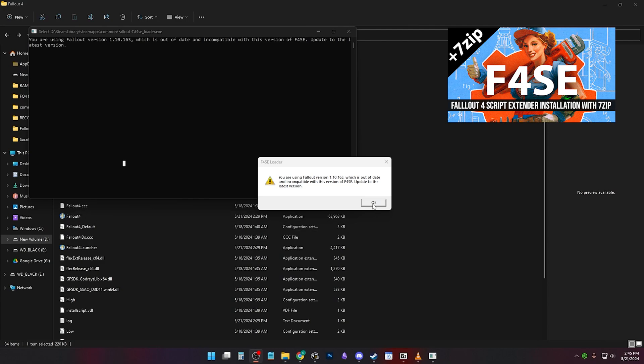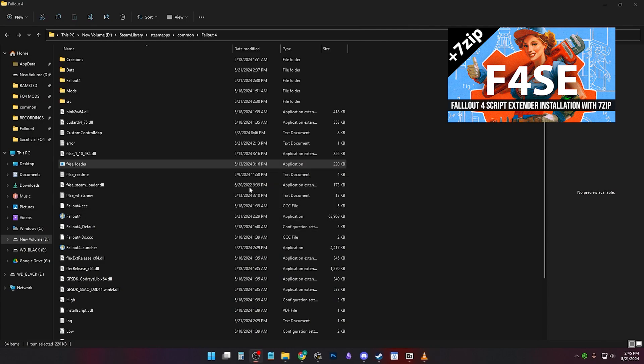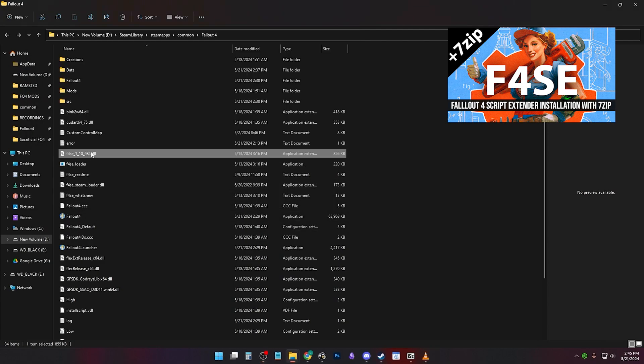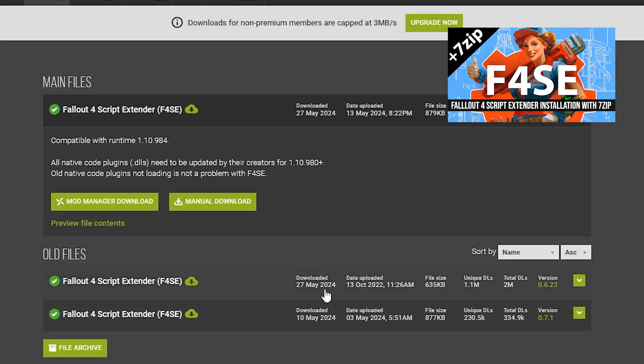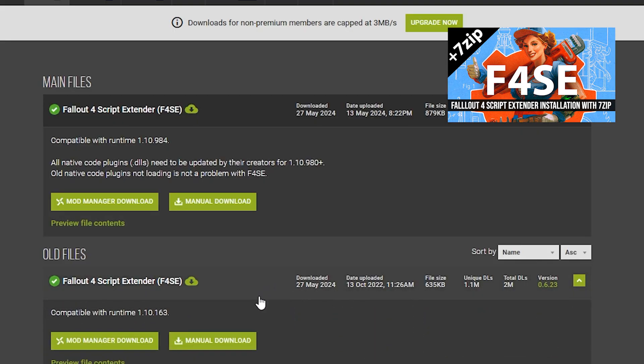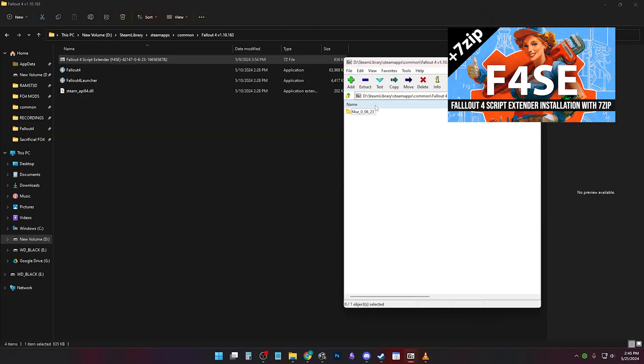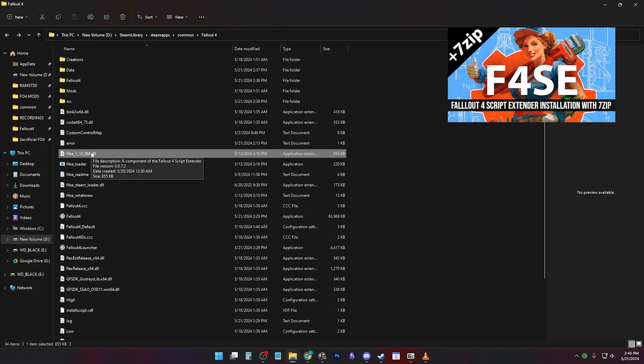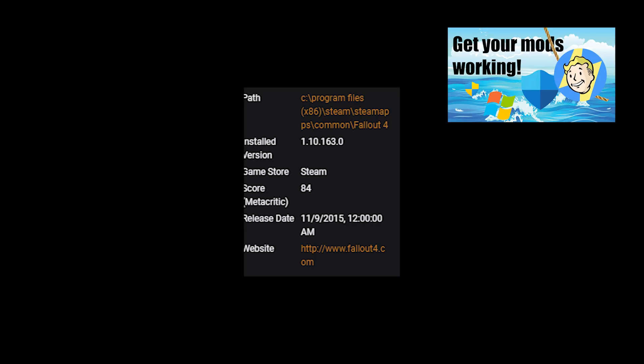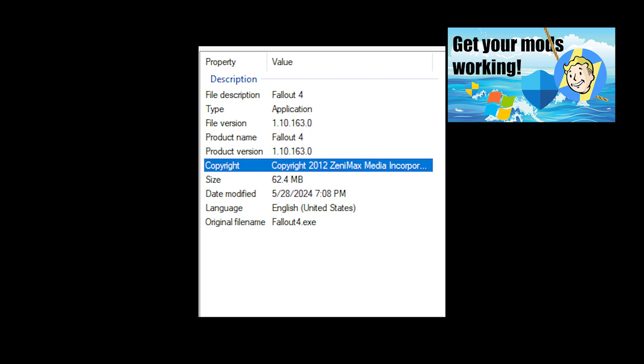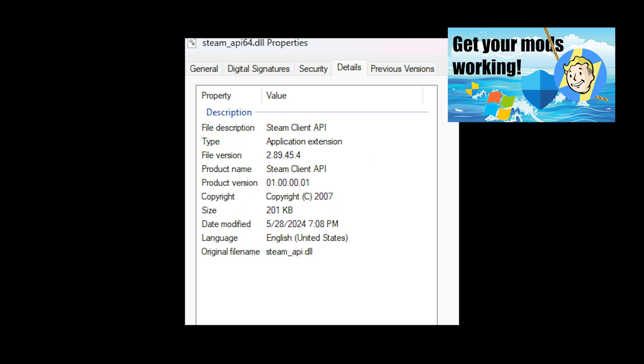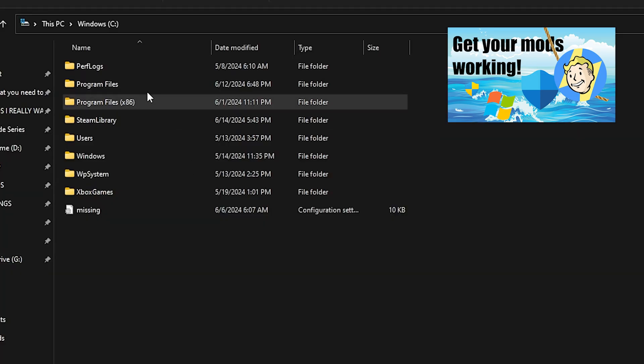F4SE errors. You're using Fallout version 1.10.163, which is out of date. You didn't download the 0.6.23 version of F4SE. The easiest way to know which version of F4SE you have is by checking the .dll in your Fallout 4 game folder. Or if you have the right versions of every file, it's most likely a program files error.